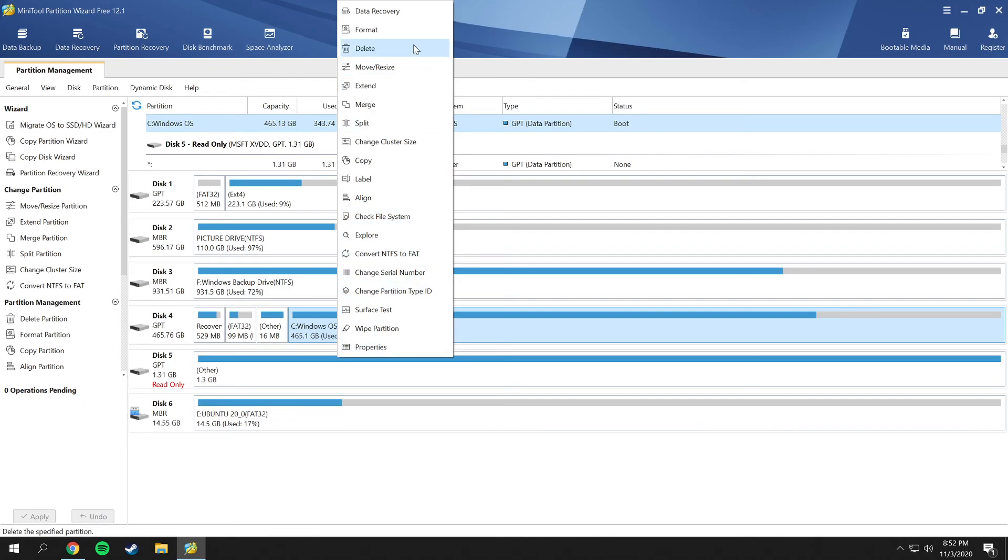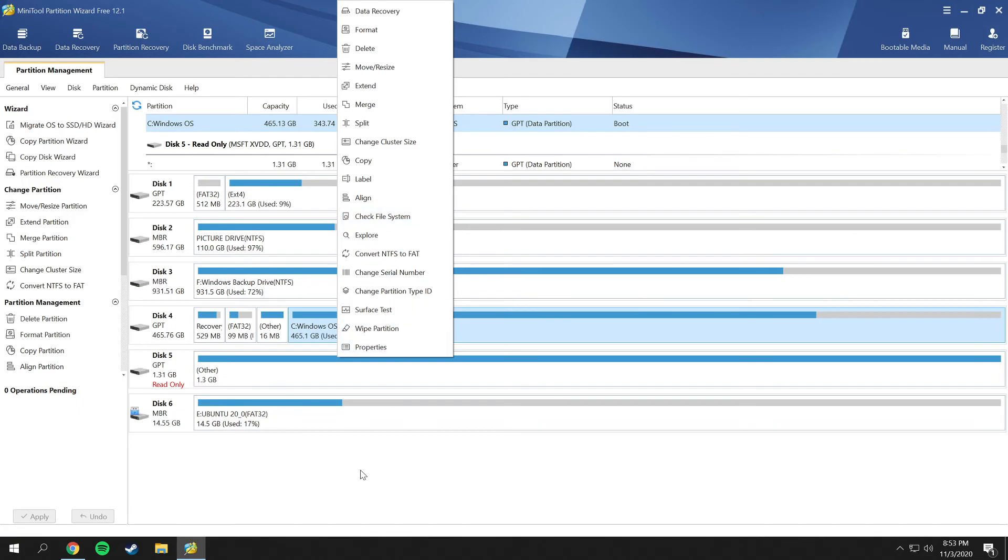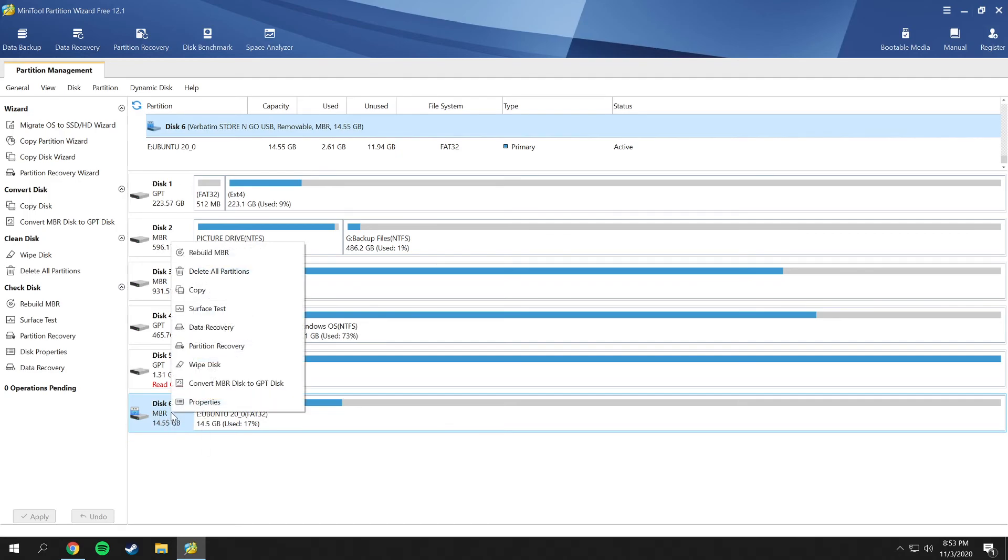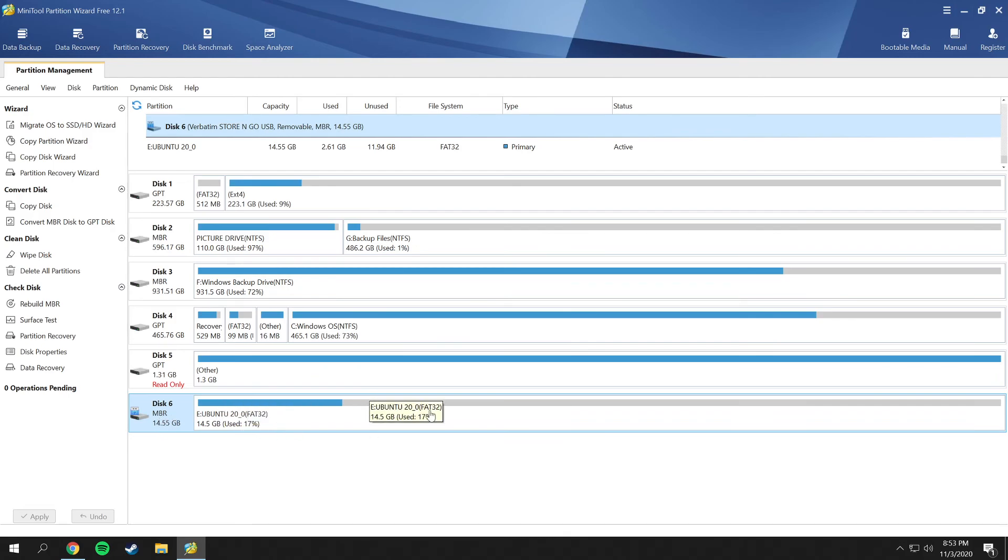You have all these options here of what you can do with that. You can recover the data, format, delete, and so on. You can also split the partitions, copy them, and you can also check them and run a scan on the drive itself and make sure everything is okay on that. You can also wipe partitions. To demonstrate this, I'm going to be using the USB drive that I have down here from a past video.